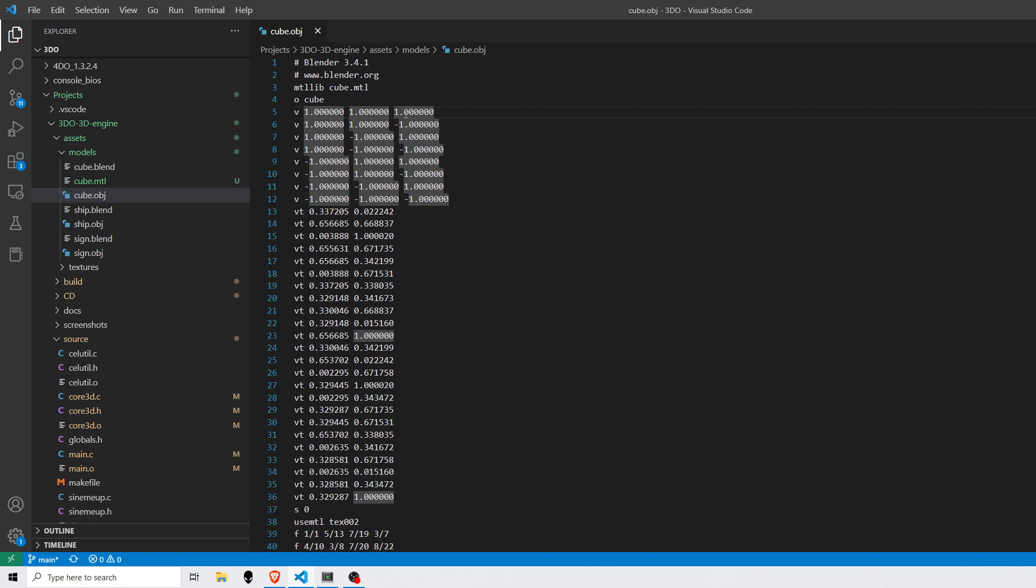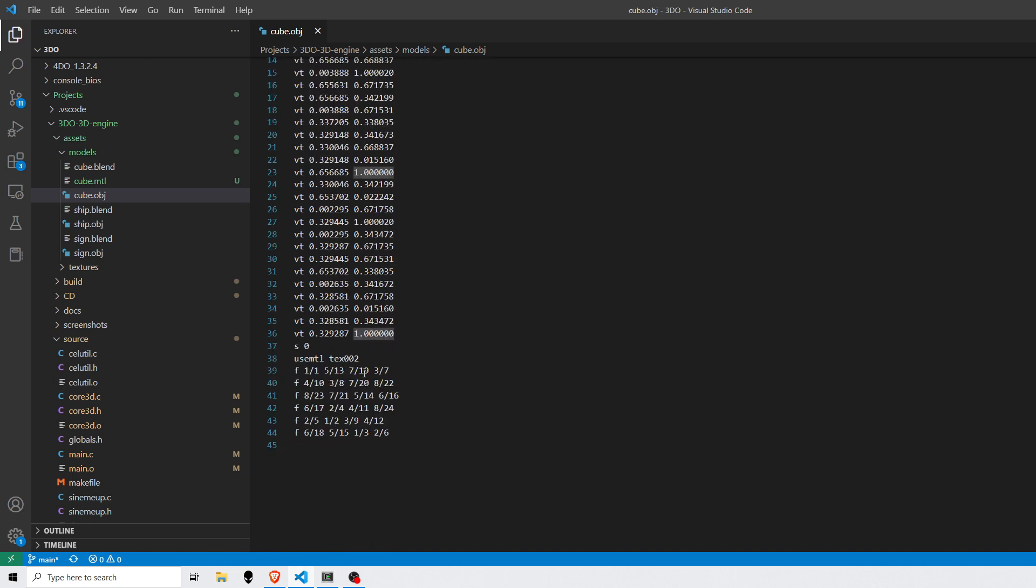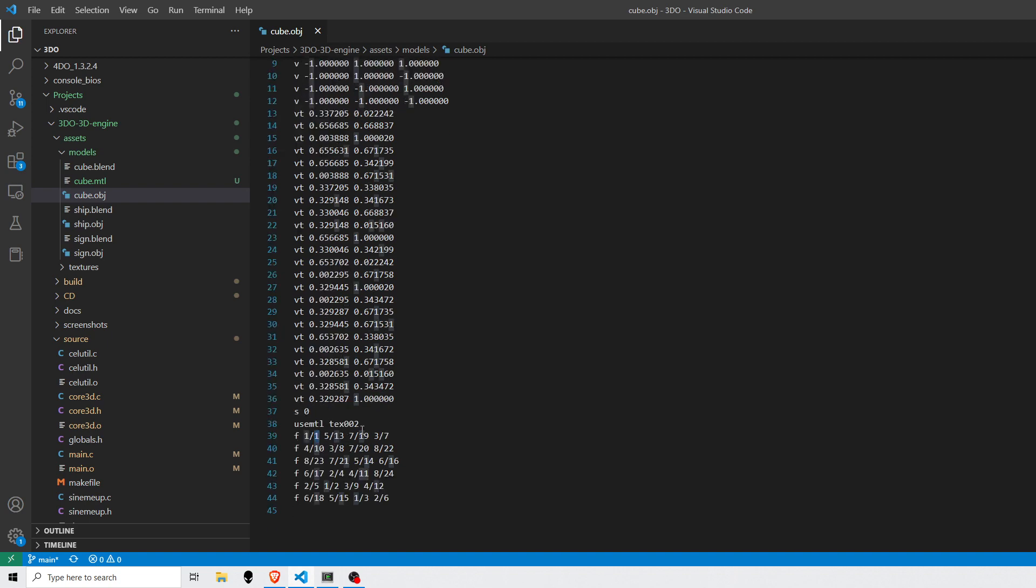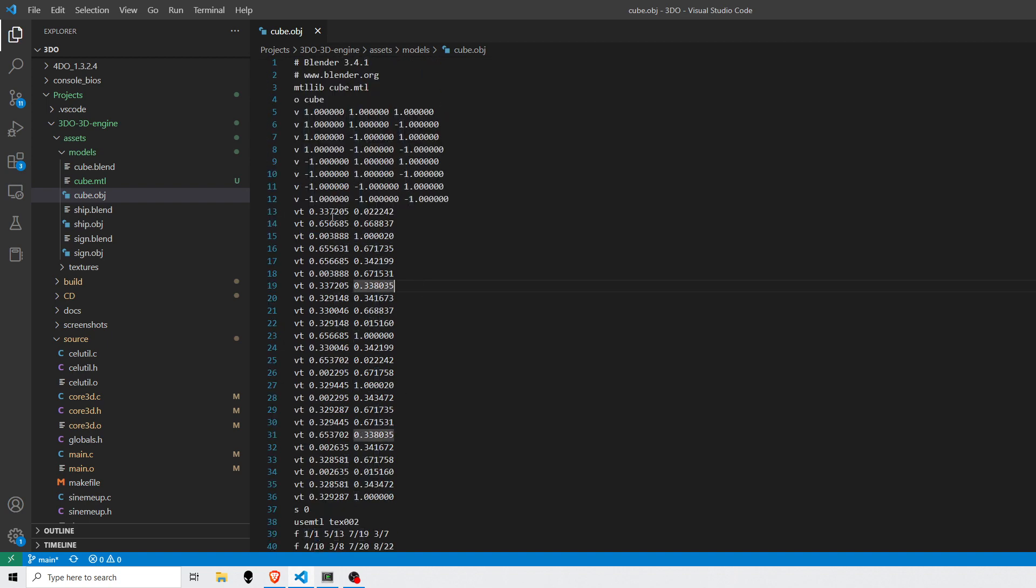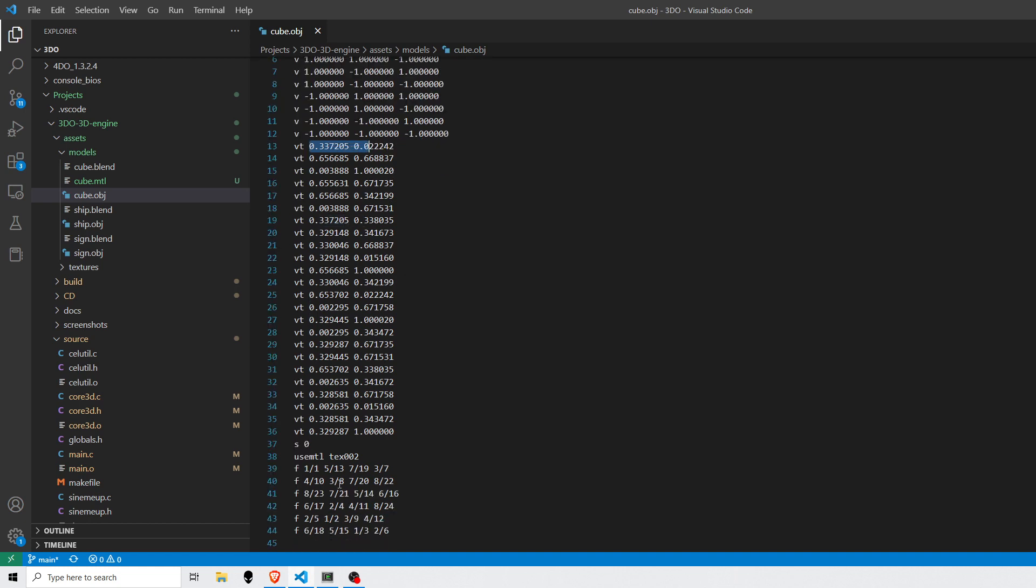And this first number is an index into the vertex list. So 1 would be this first entry, which is 1, 1, 1. The second number is the index into the texture mapping list. So 1 would be the first entry, 0.3 and 0.02, and so forth.